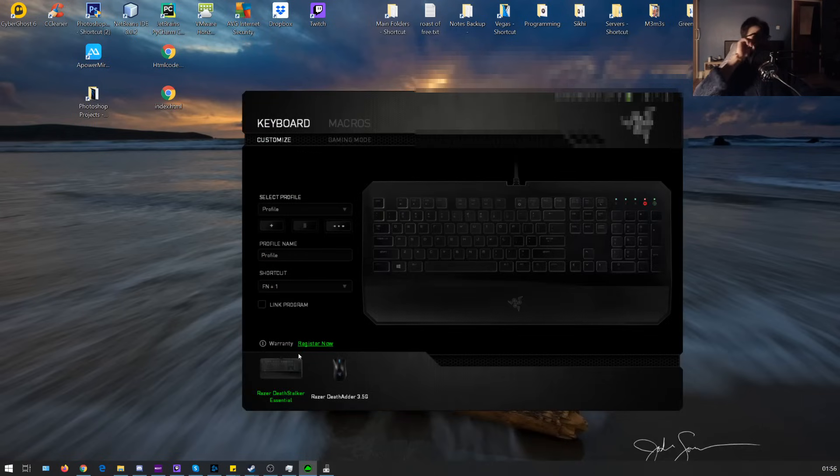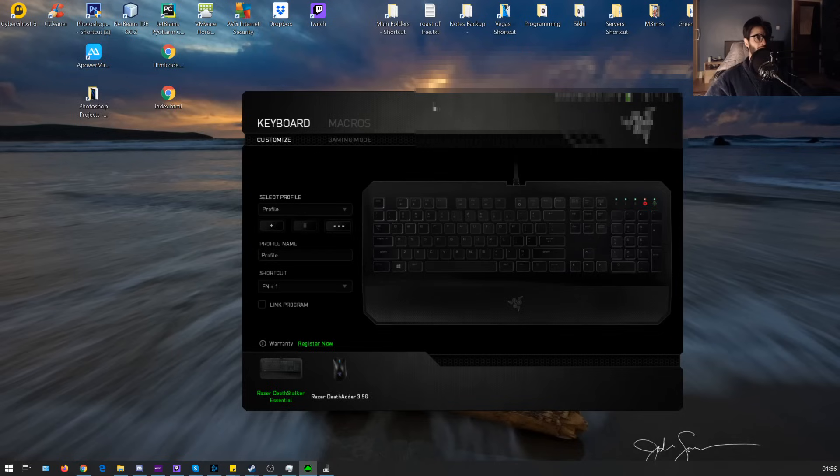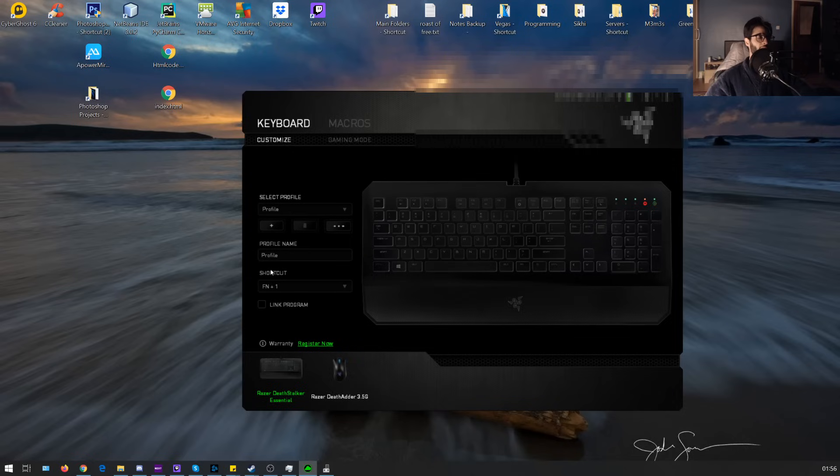So I have a Razer Deathstalker, this is Razer Synapse 2.0 and it wasn't detecting my keyboard for some reason. It has been going on for a couple of years but I didn't really care until recently.